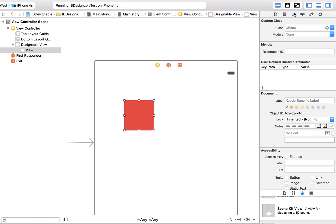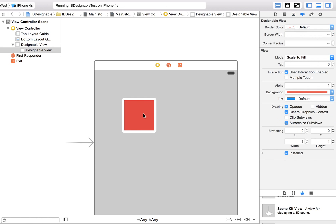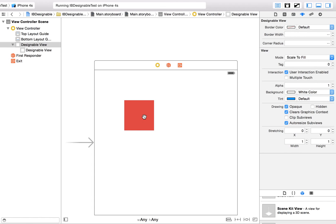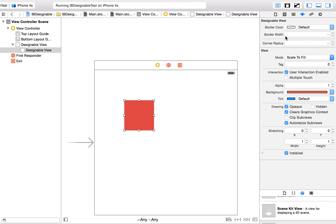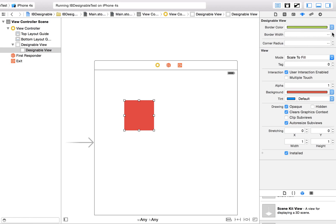I didn't change the class yet — DesignableView. Now we have border color, border width, and corner radius exposed. I can set the border color to green and the border radius to 5.